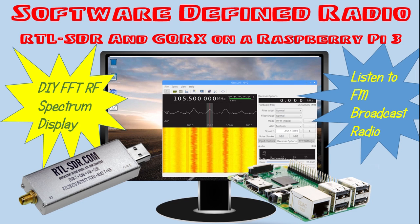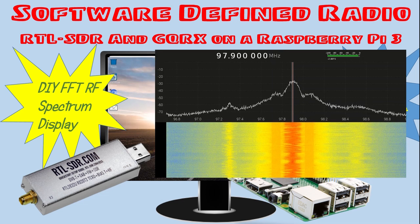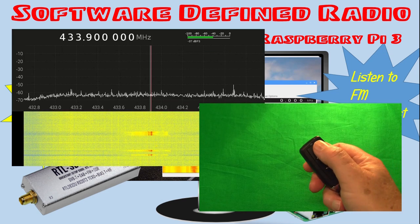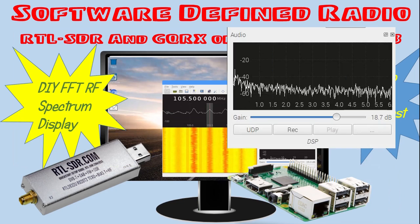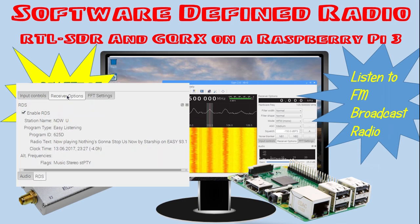Among the many things that you can do with this setup is view a simple FFT RF spectrum display, receive signals from wireless sensors and remotes, and even listen to FM broadcast radio and decode radio data system information.